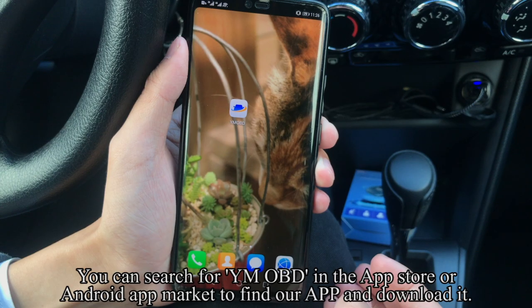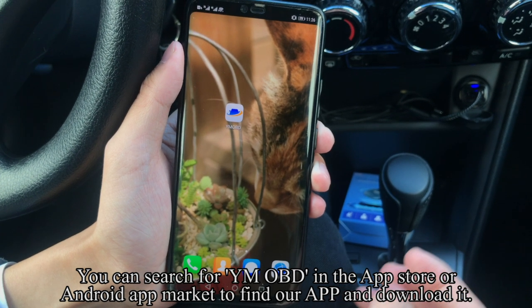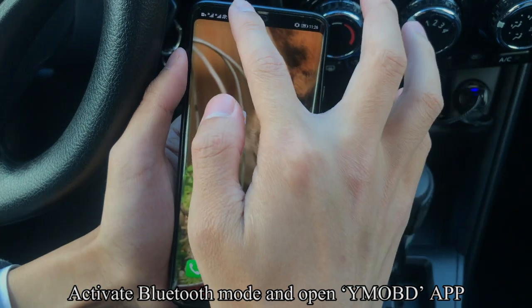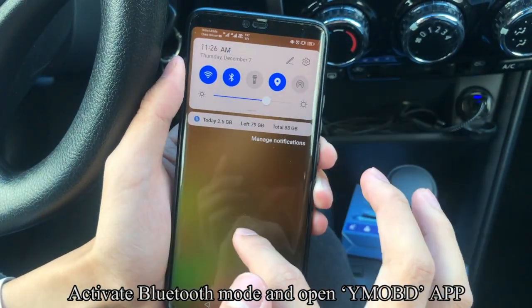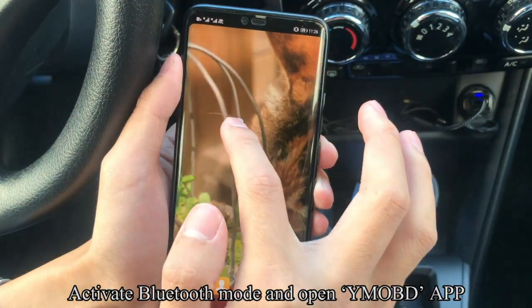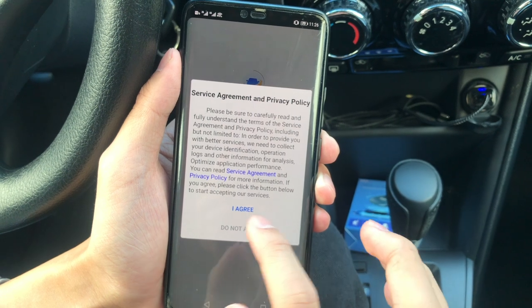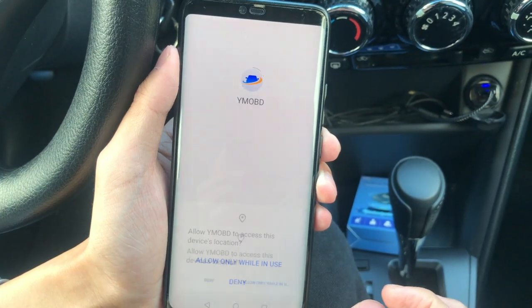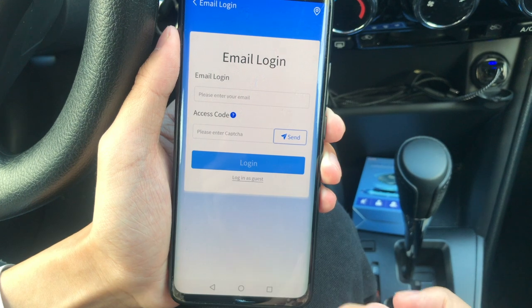You can search for YMOBD in the App Store or Android App Market to find and download the app. Activate Bluetooth mode and open the YMOBD app. Click 'I Agree,' then click 'Allow Only While In Use.'